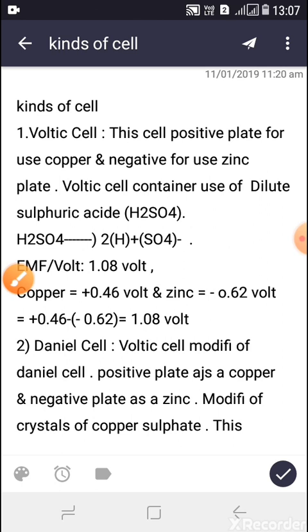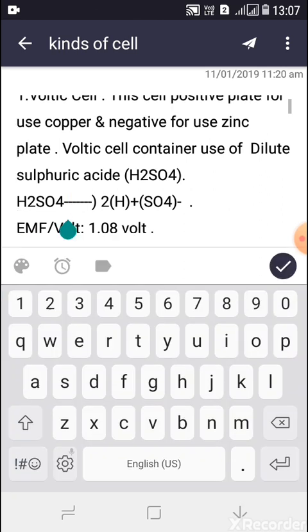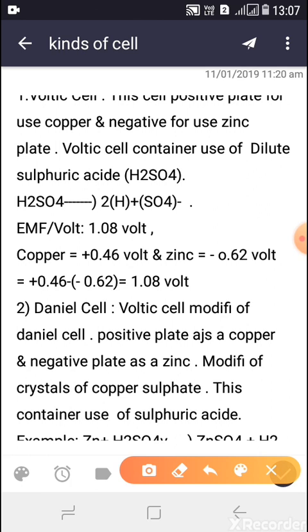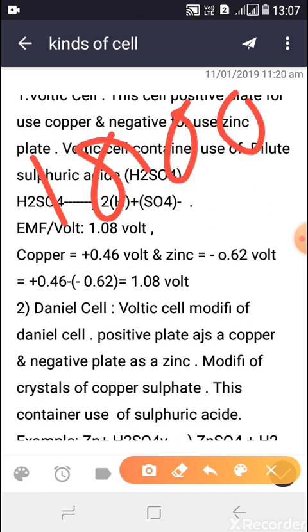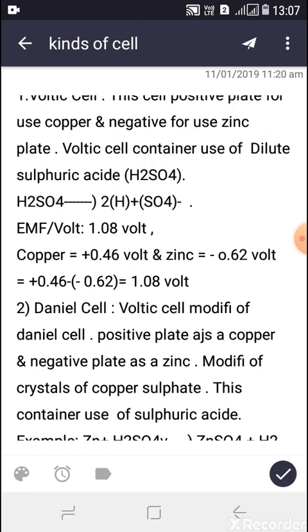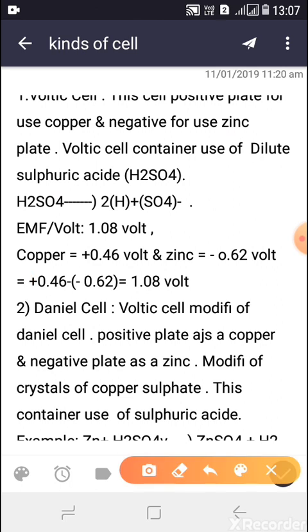The Voltaic cell was basically established by Alexander Volta. It is used for laboratory and torch purposes.